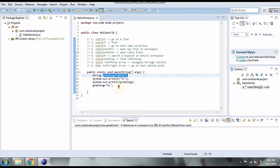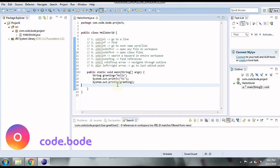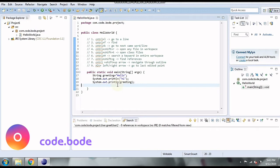The next shortcut is CTRL+SHIFT+R. This is used to open any file you want. Similarly, CTRL+SHIFT+T helps you open class files specifically. So CTRL+SHIFT+R is for any type of file and CTRL+SHIFT+T is for class files.